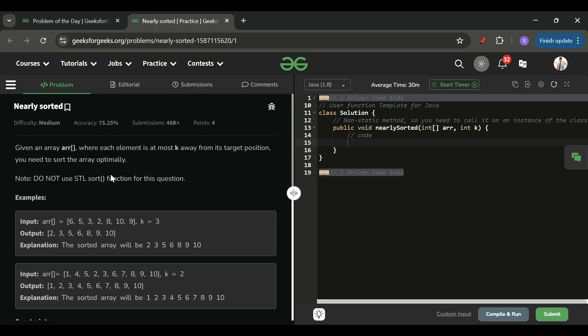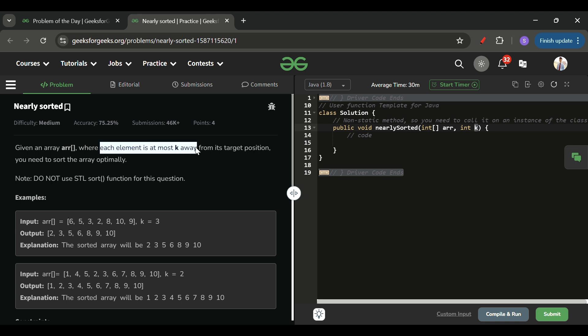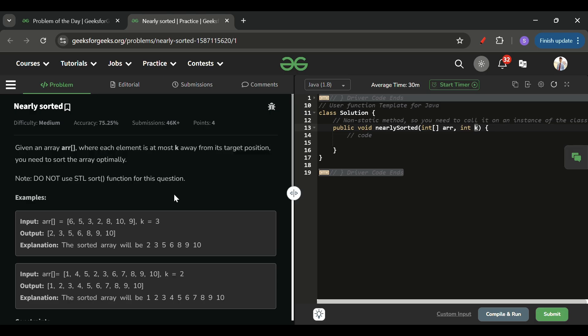We will be given an array of integer types and one integer k. What we have to do is sort this array optimally. The key role of k is that in this array, each element is at most k away from its target position.